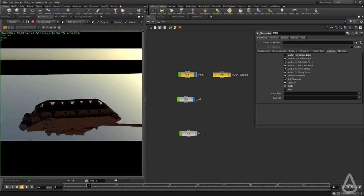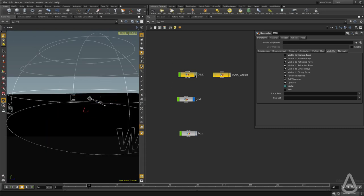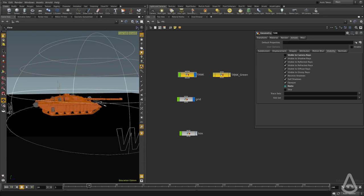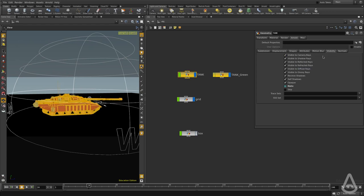For example, this is one very small use case. I have two copies of the tank, one with an orange shader and one with a green shader. What I'm going to do is make this visible to camera and uncheck everything else. I'll leave receive shadows and self shadows.